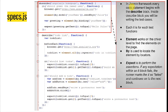In the Jasmine framework, every code statement begins with the describe block, and inside the describe block you write your test cases. Each it block represents one test function. Inside the it block, you write the steps to follow and the assertions needed to pass or fail the test case.